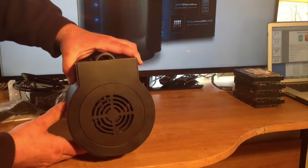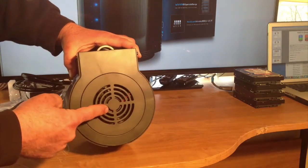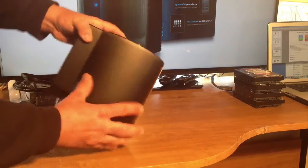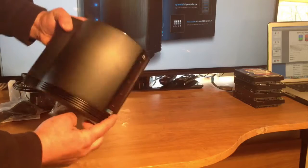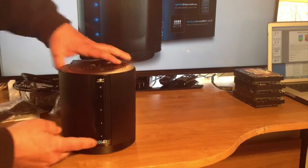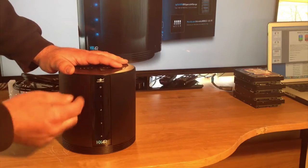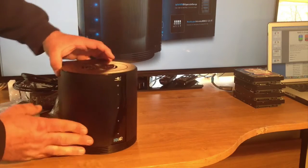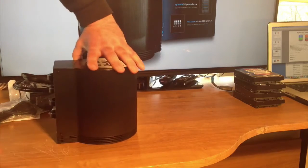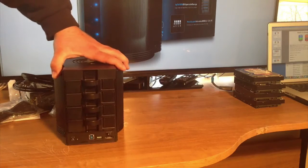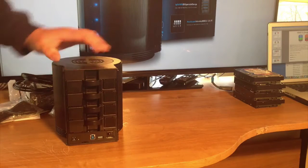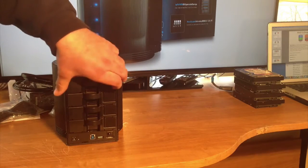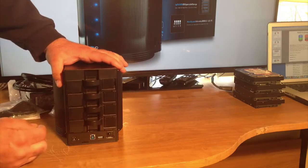Up on top, you have the 80 millimeter outtake fan. You have intake vents along the bottom. And you have some status lights and the power light that will come on when you plug the unit in. Here's the side. And in the back is the actual trays.